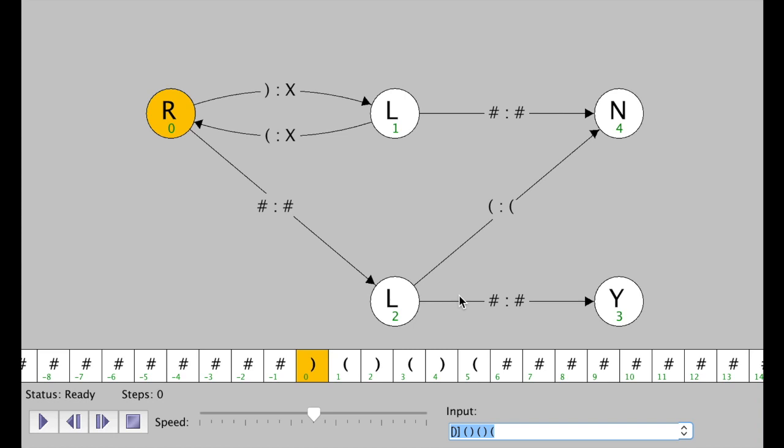We're going to work through another Turing machine problem. This is a fairly short example because it halts almost right away. Our only state transition option from the starting state is if we see a closing parenthesis, we replace it with an X, and then immediately go to the left. And we do see a closing parenthesis, so we replace it with an X and go to the left.